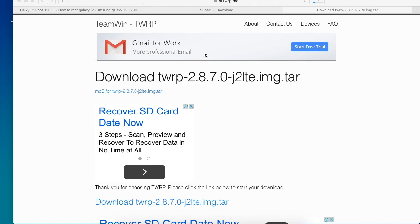On your computer, you need the following software: SuperSU, TWRP, as well as Odin. The links will be in the description below.